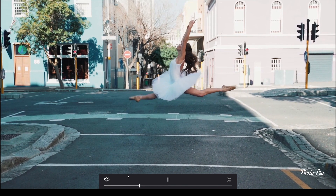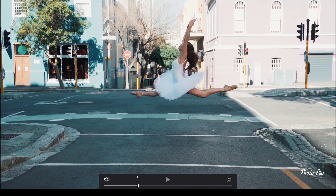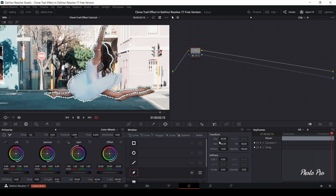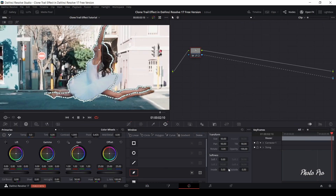There's one small thing we still have to do — go back a little. We'll add a bit of smoothness. Go back to the Color page. We'll leave the Soft value as it is. Inside, we'll change it quite a bit — we have to cut the black color — so I'll go around 80. Outside we'll only go to about 12.